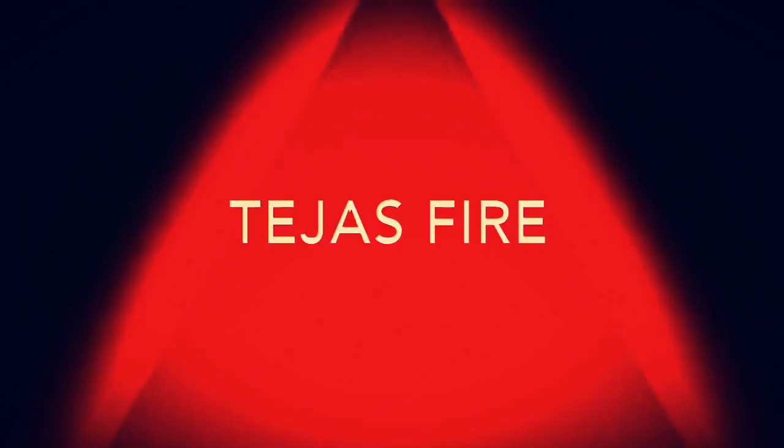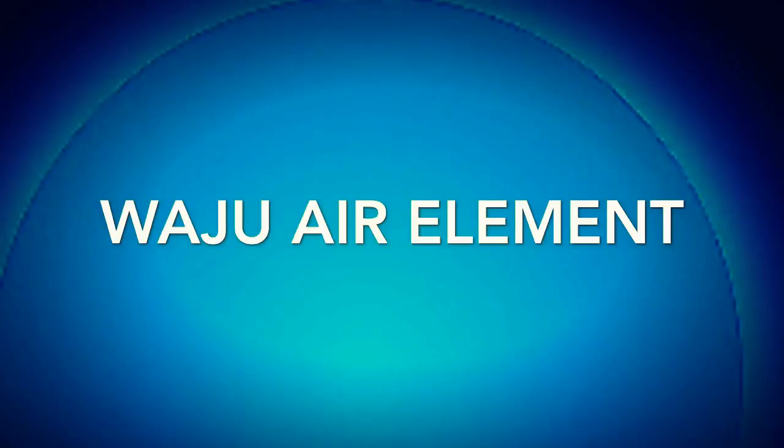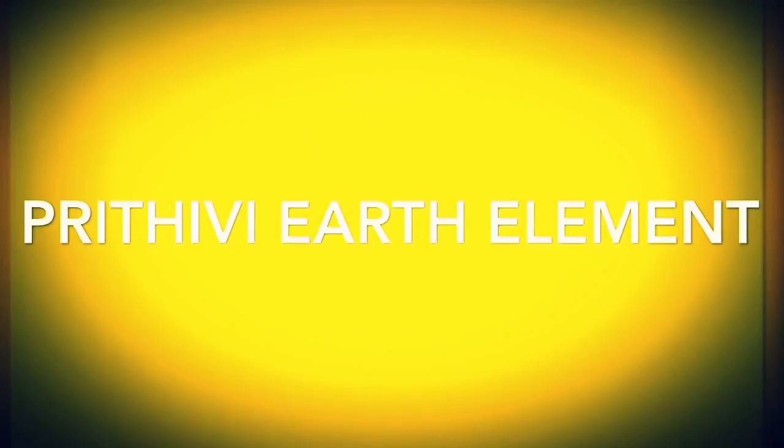The akasha, the principle of the ether or spirit. Tejas, the principle of the fire element. Vayu, the principle of the air element. Apas, the principle of the water element. Prithvi, the principle of the earth.